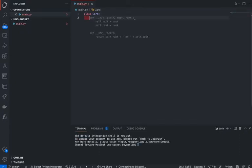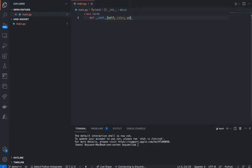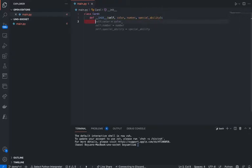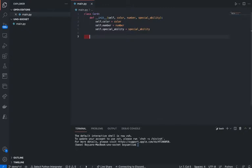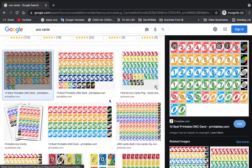That's going to have all the information we want. So in here, we want to say def __init__, and we're going to take in color, number, and we'll say special_ability. By the way, I'm using GitHub Copilot — it helps me autocomplete some code. So basically we're going to create a card that initializes it like this.